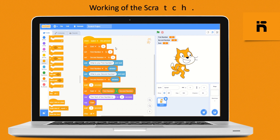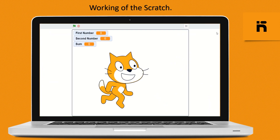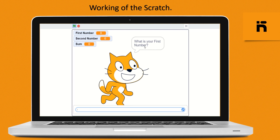After completing the program code, click to go full screen. Initially all the variable blocks show zero. Click on the space key to start the program. The sprite will ask for the first number — give any number and press the enter key. The sprite will then ask for the second number — give any number and press enter.